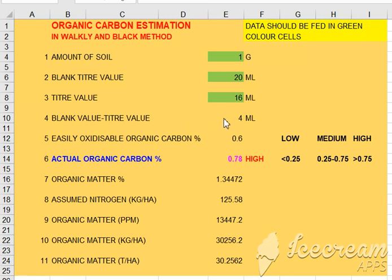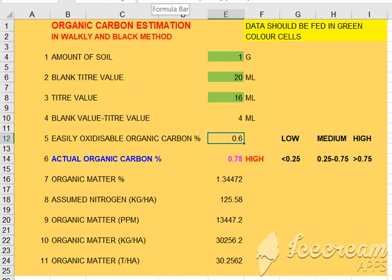If you have an oxidation using organic carbon, you can see the green color. This is the program of Walkley-Black. Every 1-normal potassium dichromate is equal to 3 grams of carbon. That is the digest. It's just about 0.03 grams of carbon.